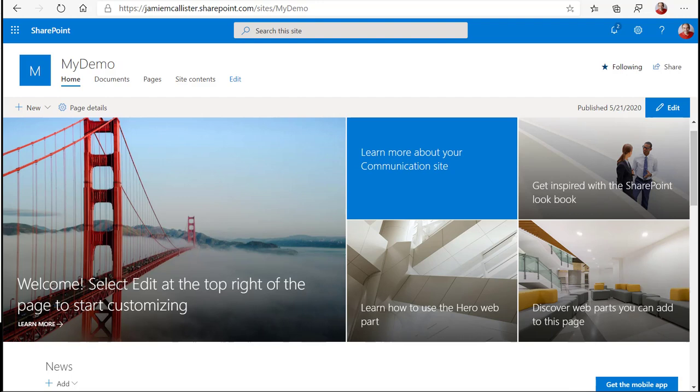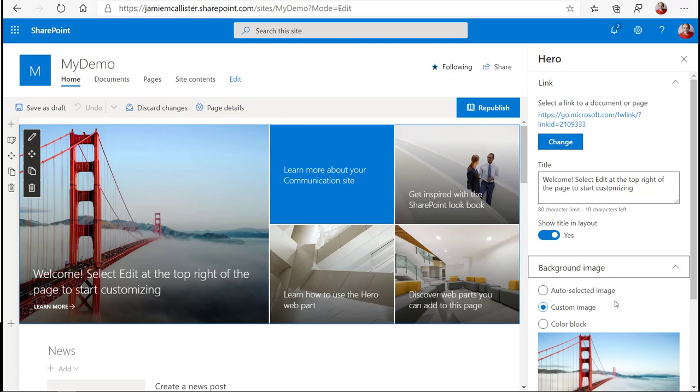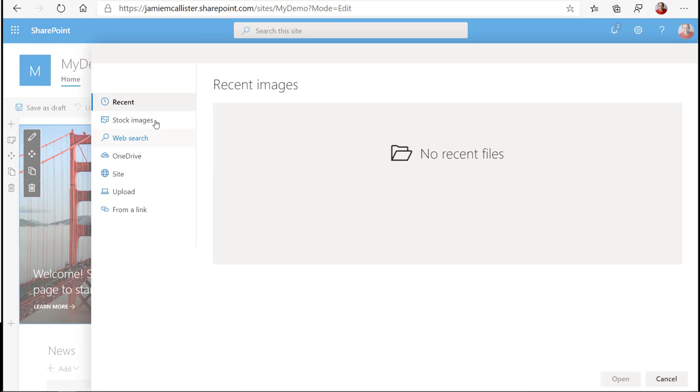Okay, so edit the part and now I'm going to change the image. Background image, change and stock images.